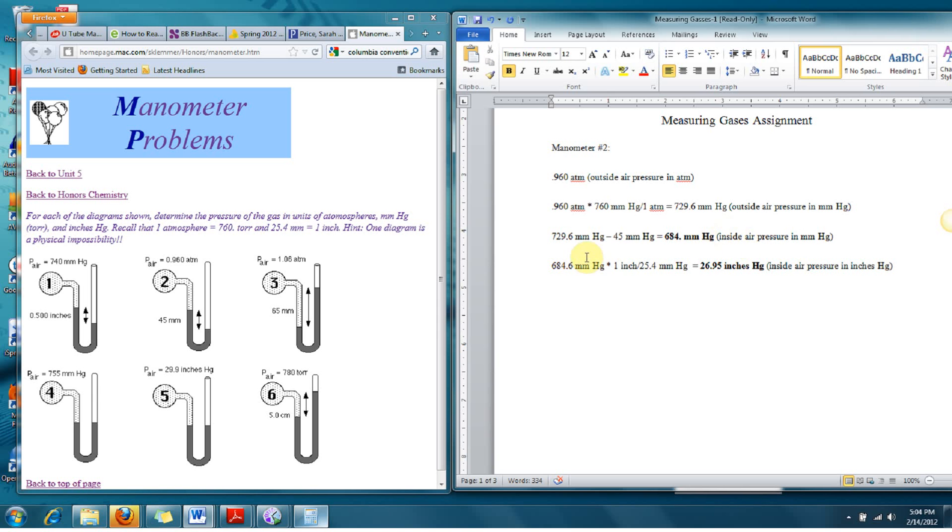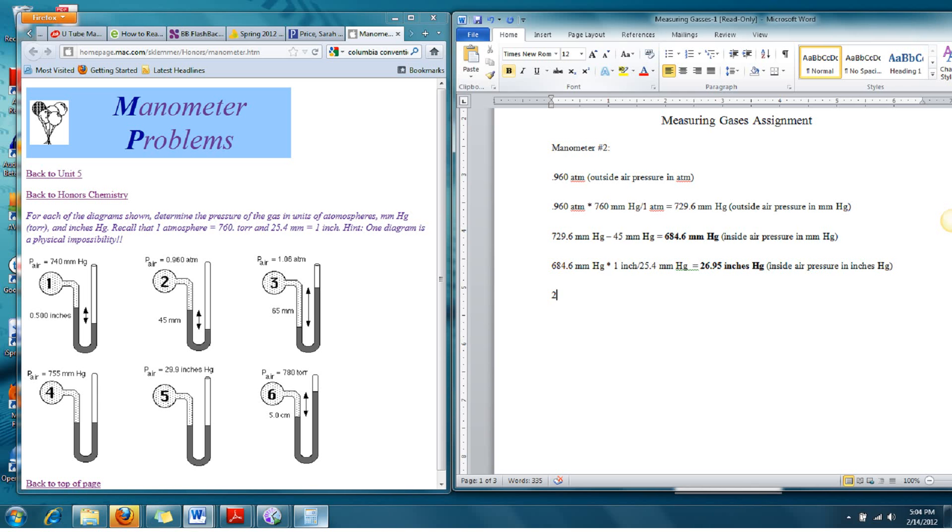So I have found the inside air pressure from this tube in millimeters of mercury and inches of mercury. It also asks for it in atmospheres. So now I've got to convert it back to atmospheres. Let's go with the millimeters of mercury. So I'm going to go from the millimeters of mercury, 684.6 millimeters of mercury.